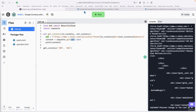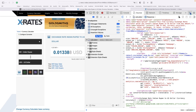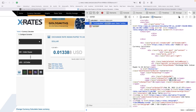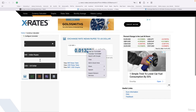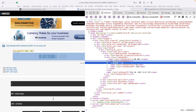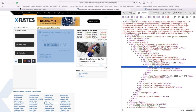From that entire source code, we only want one specific number — the exchange rate. If we search for it (for example, 0.0133), we can find it somewhere in the code. To go directly to it, right-click the value on the page and select 'Inspect Element'. That points to the relevant part of the HTML — the number is hidden inside a span element.